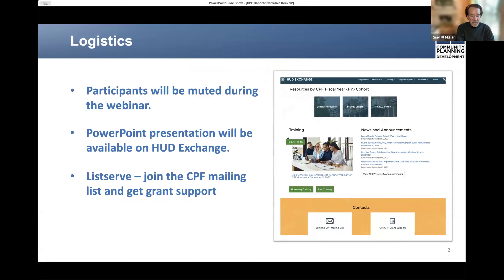If you participated in similar webinars, you probably know this detail. All participants will be muted during the webinar so that you will participate in listen mode.